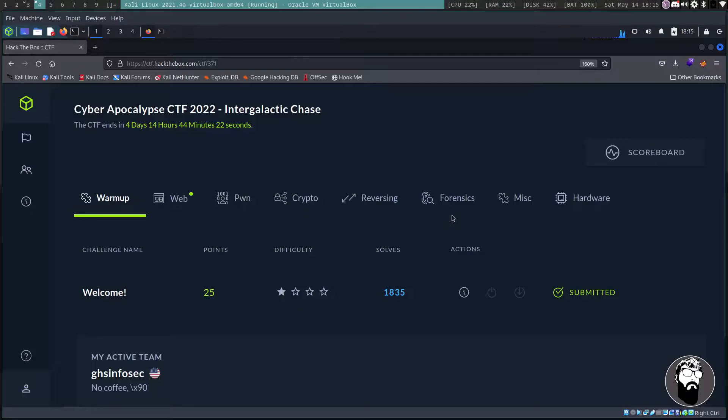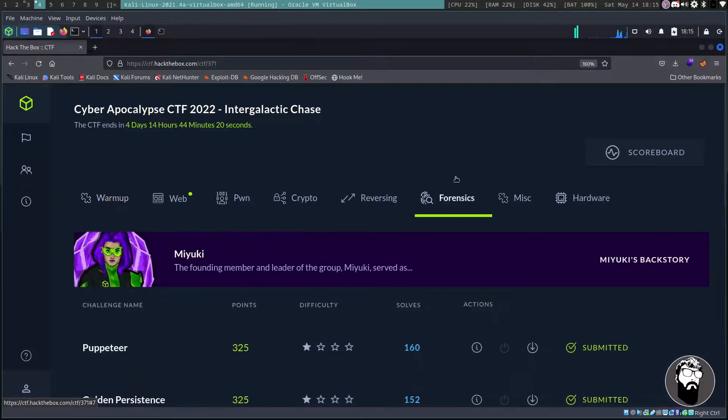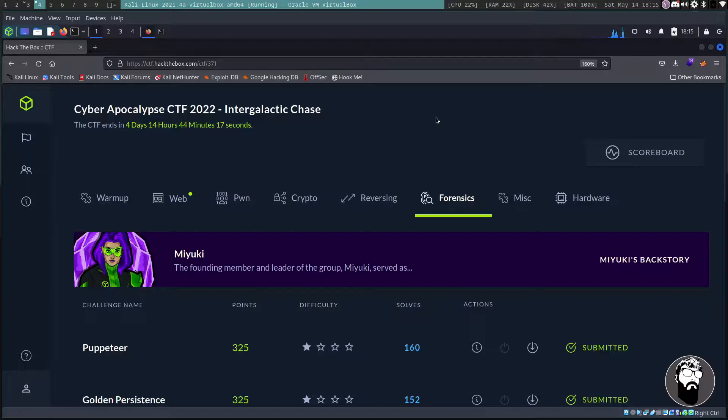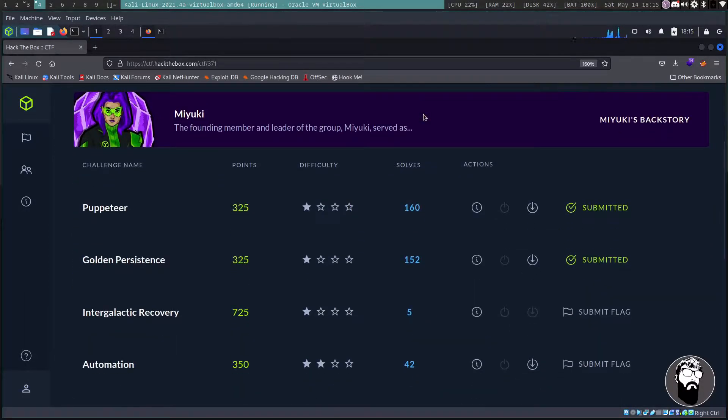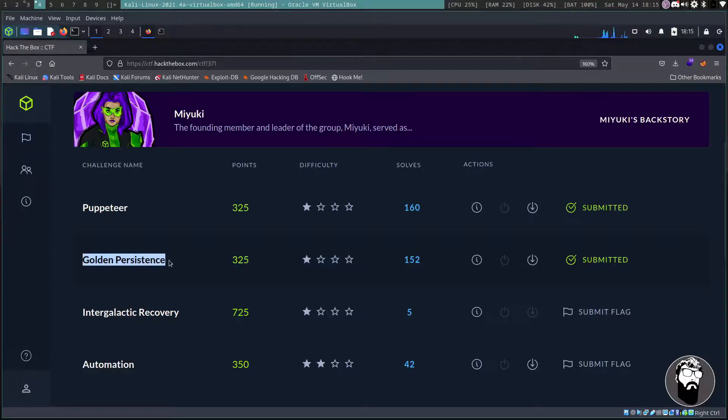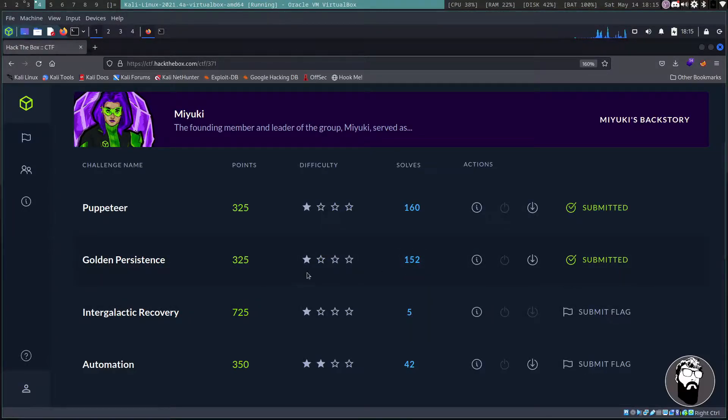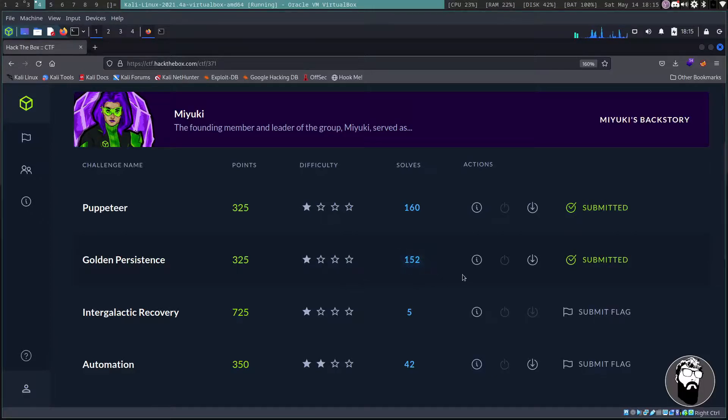A really awesome forensics challenge and I know most of my viewers have requested more forensics type content. So I'm going to go ahead and showcase this one. It's called Golden Persistence and it is for 325 points. It's rated at an easy difficulty level but I had a little bit of a challenge with this one.